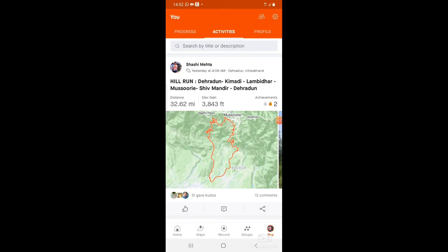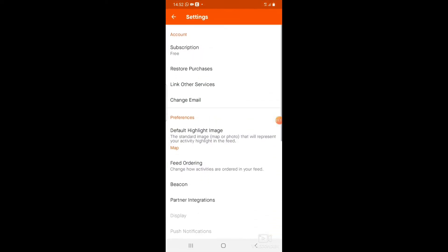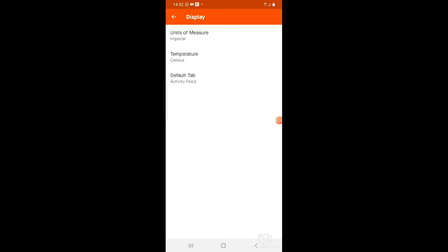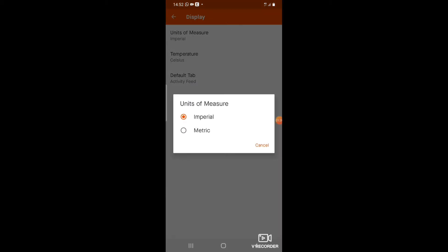This can be done by going to Settings at the top right corner of your mobile screen. You'll find the Settings option — go there. Now select the Display option.